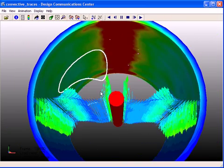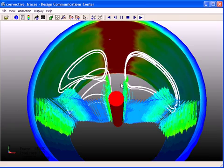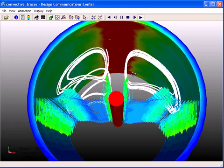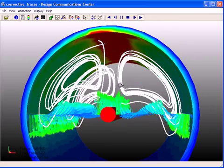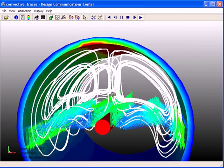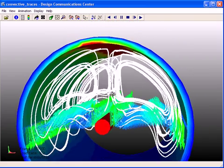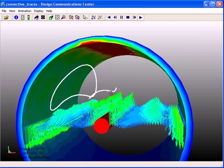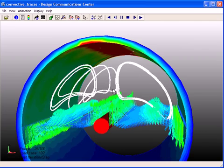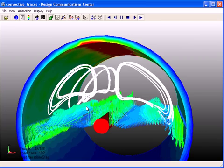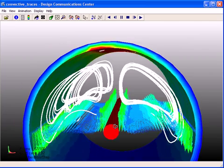We put in gravity. It had an air material in there already. And put the heat load on there. I forget the wattage, but you can see the recirculation patterns.